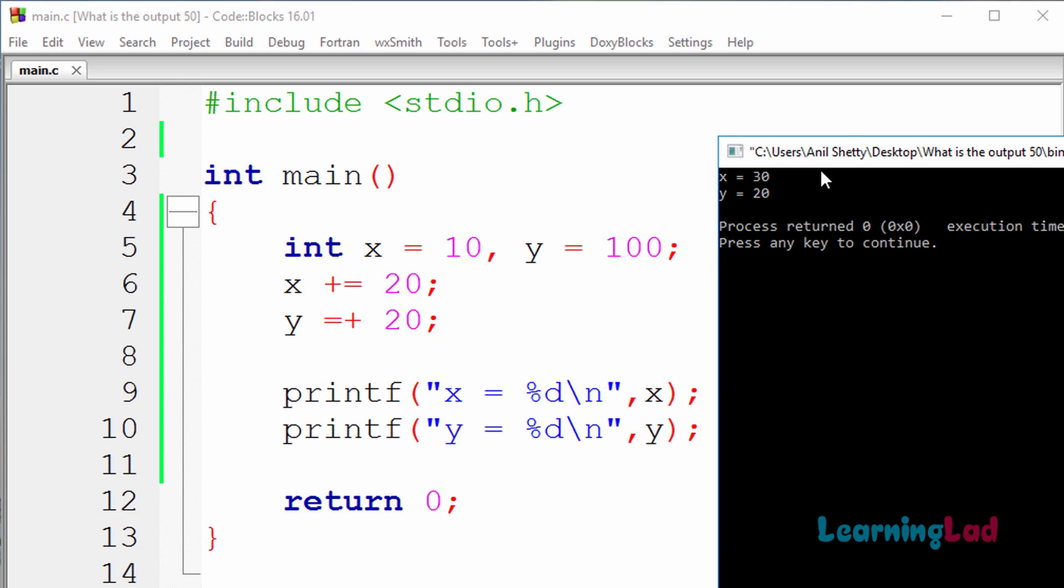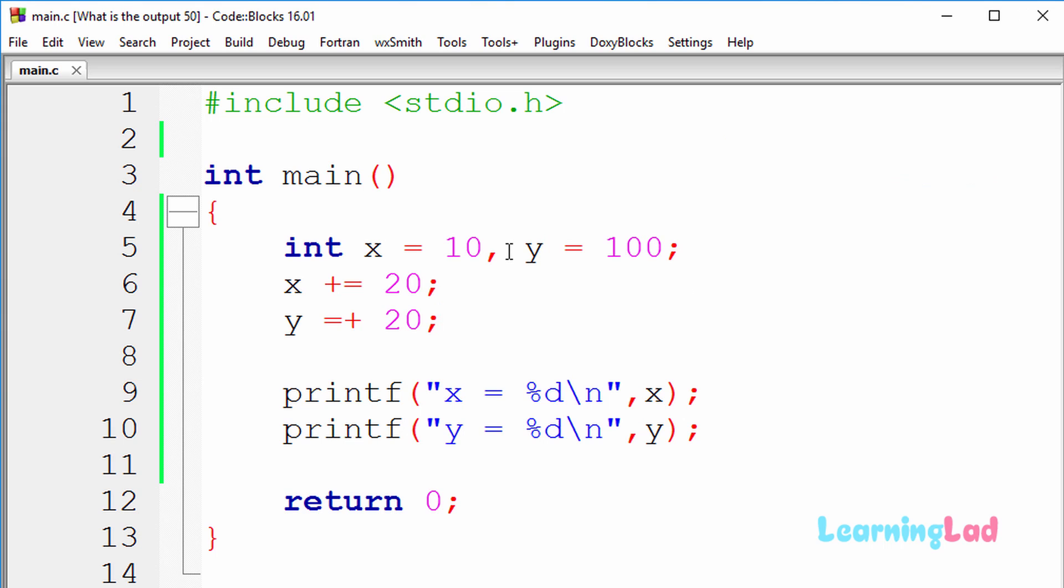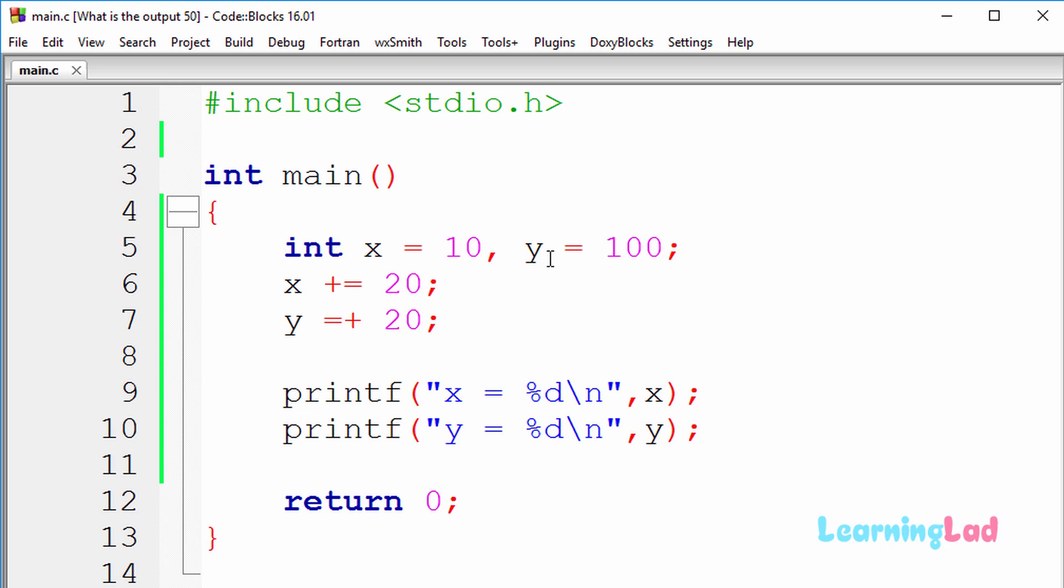So now, why are we gonna get the output like this? If you look at the source code in this program, we have the variables x and y, and we have initialized this x with a value of 10 and this y with a value of 100.